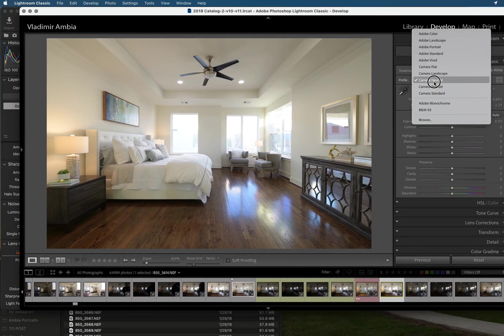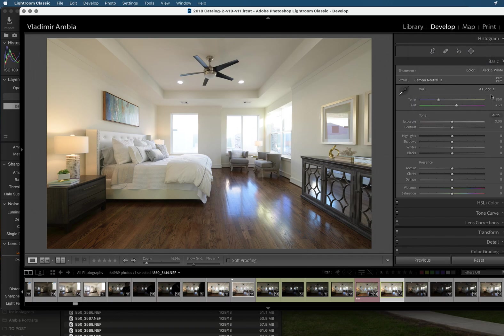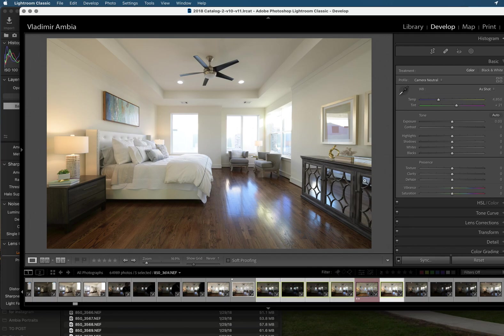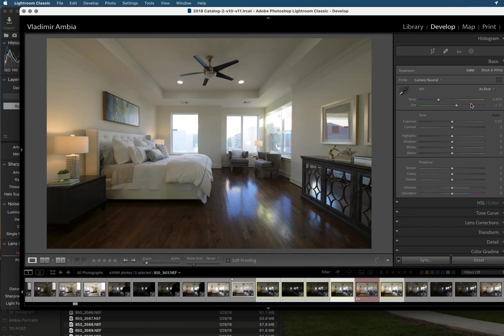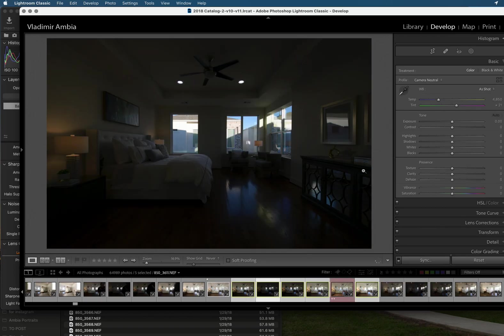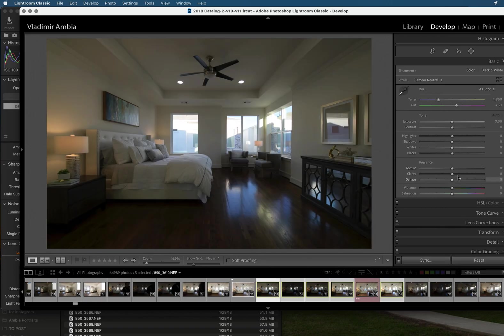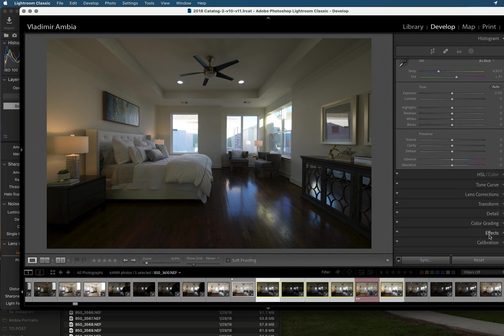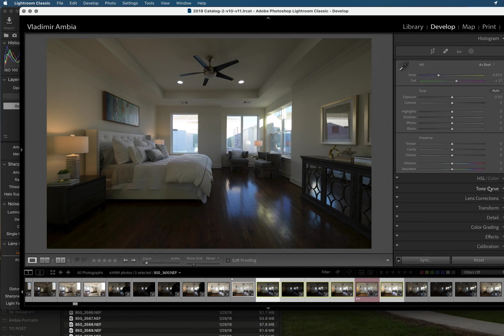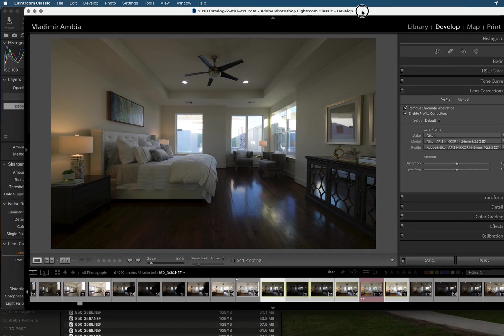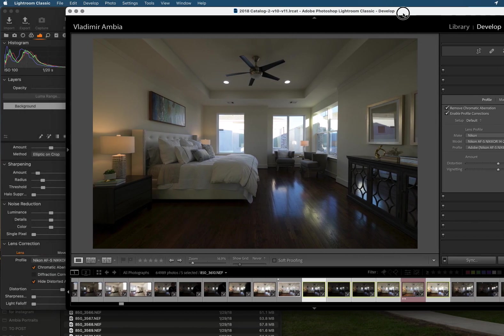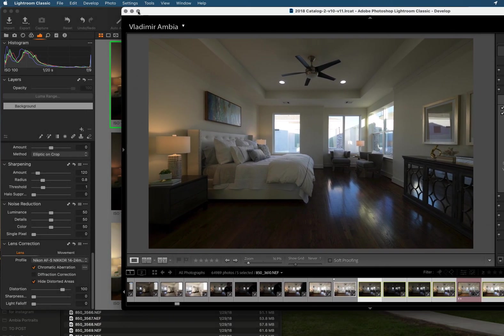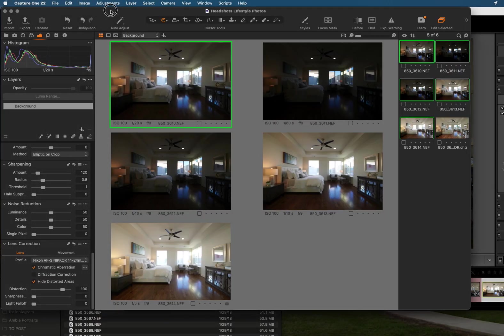Camera neutral shot. I don't want to change anything, just give it a 4850 white balance. As you can see all my other brackets - I'm going to go through them - it is 4850, 4850, so they basically are the same. There's no vibrance, no saturation. I went lens correction for my lens that I use.